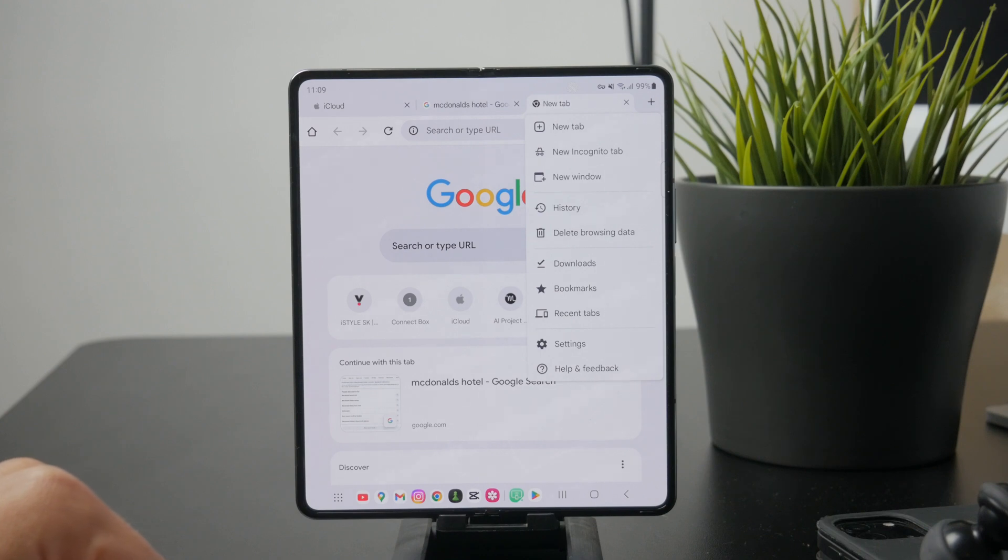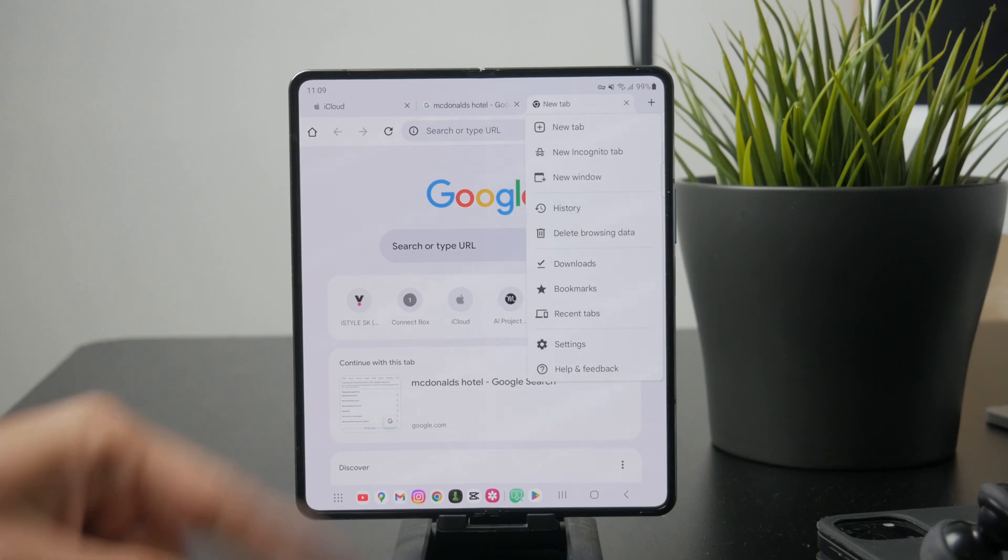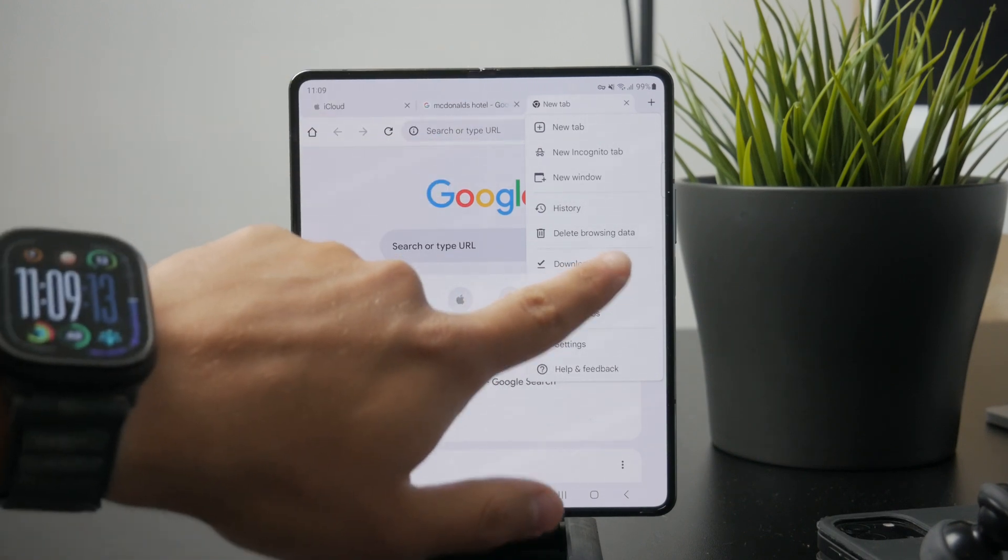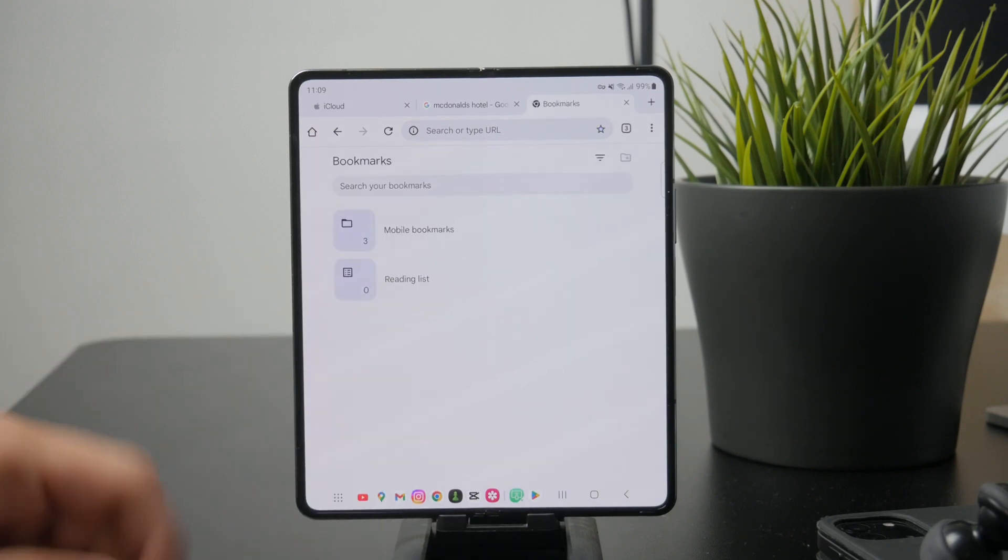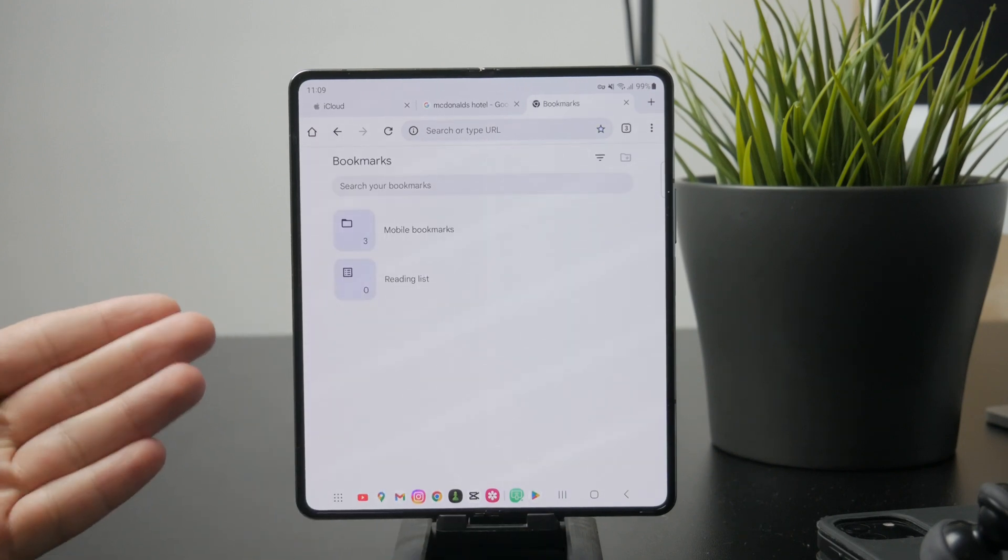From the menu that appears select bookmarks. This will take you to the list of all your saved bookmarks.